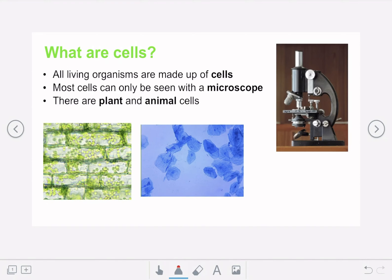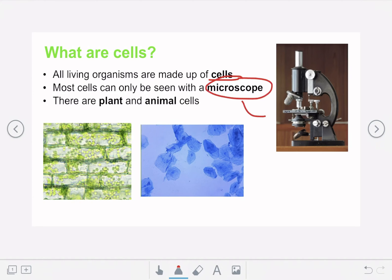The first thing we're going to discuss is what exactly are cells. All living organisms are made out of cells — every living thing is made up of these tiny little building blocks called cells, and most cells can only be seen with a microscope. You and I are both made out of billions of tiny little cells that we can't see with our eye, so scientists use specialist equipment like a microscope to study them.